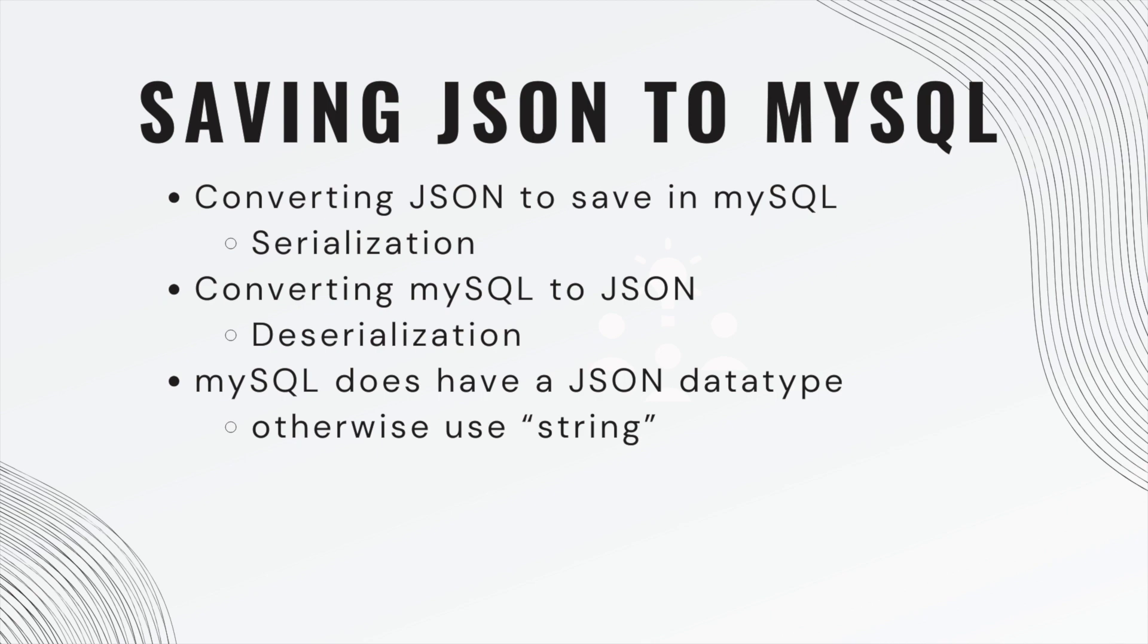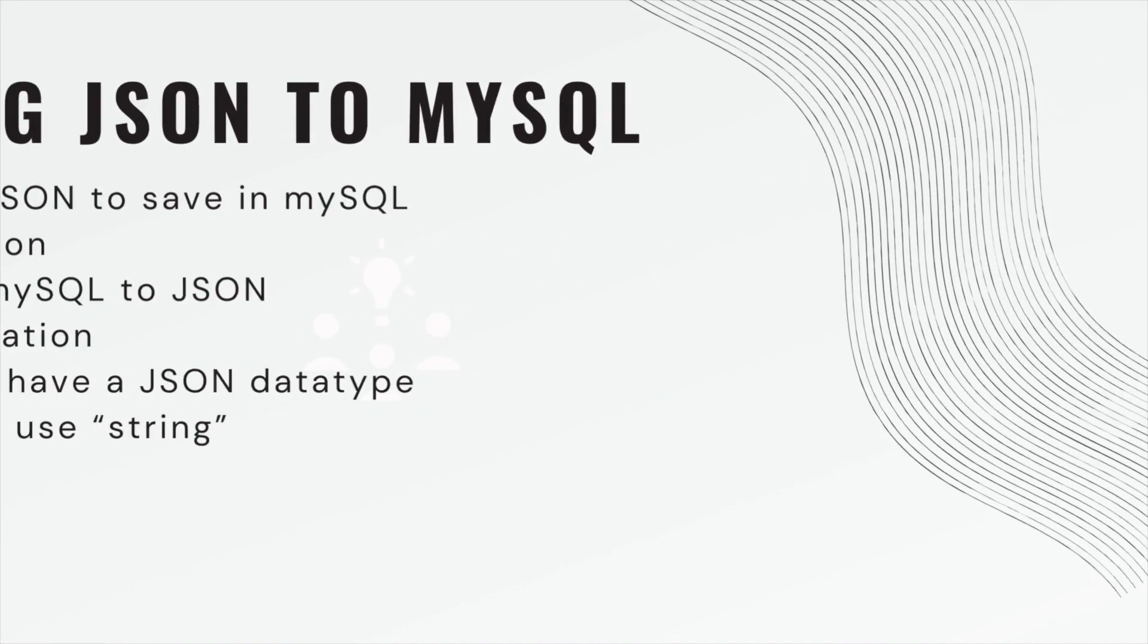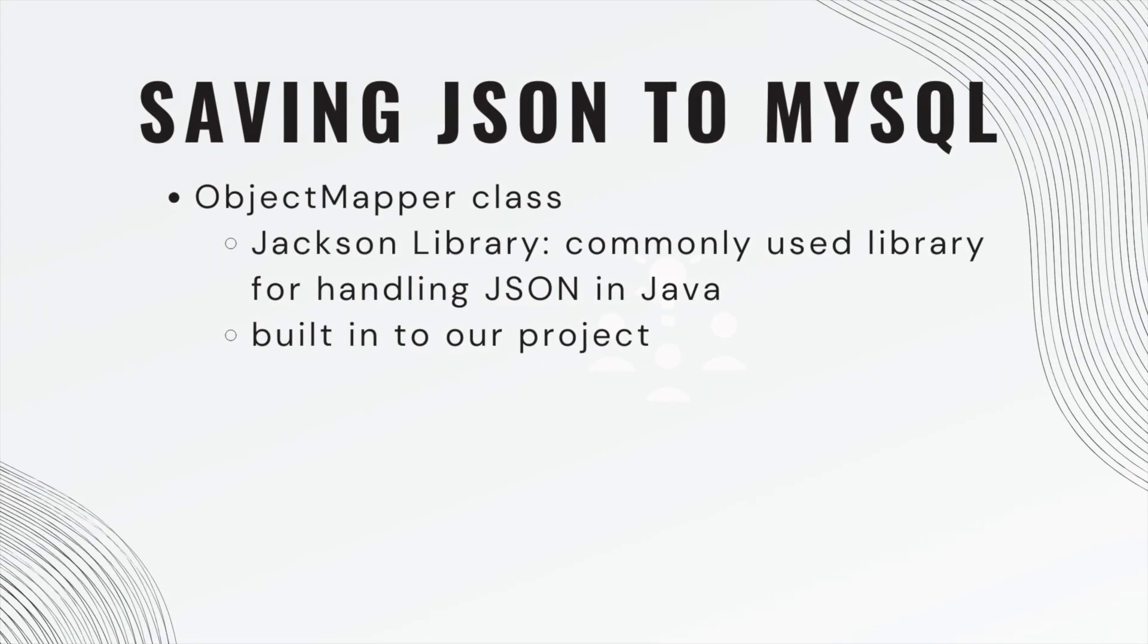Luckily, MySQL does have a JSON data type, otherwise we would have to use a string. We're going to be using the object mapper class, which is part of the Jackson library. This is a commonly used library for handling JSON in Java, and it's already built into our project.